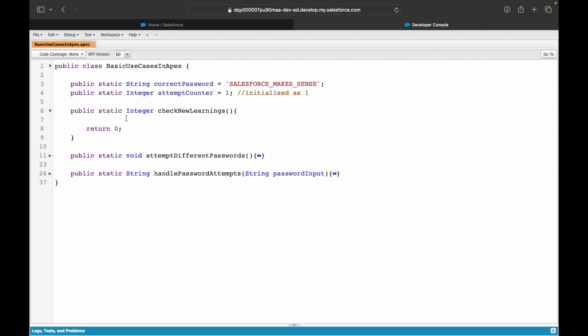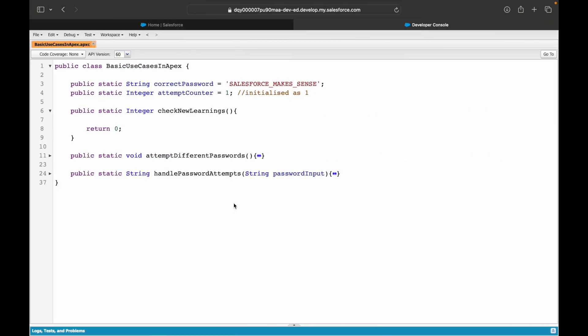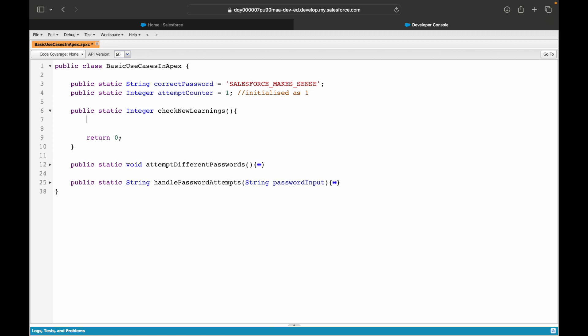Let's try to save it. So this saved up fine. Now I can approach this in different ways. So don't think that there's only one way of doing it, but just based on what we are trying to achieve, we'll just try to see what we have learned and try to make sense of it. So I want to display a log of the number of days I've learned something new from the channel. Now, what is the user input that you would need to understand whether they have learned something or not? Can I, let's say, create a map? I'm just thinking out loud here.